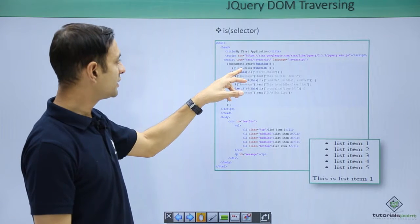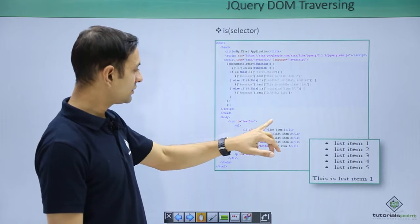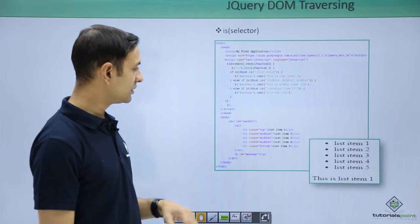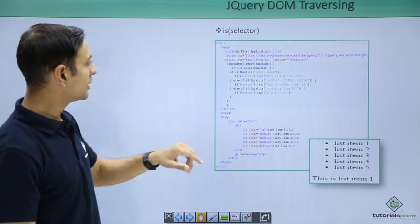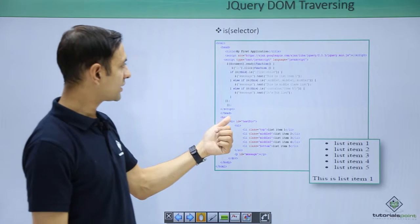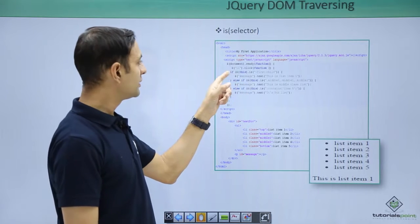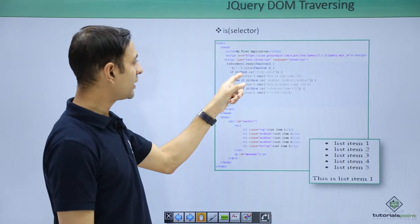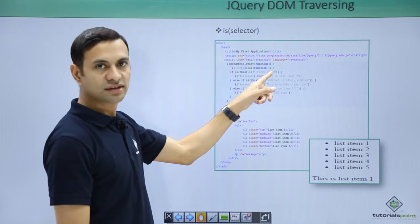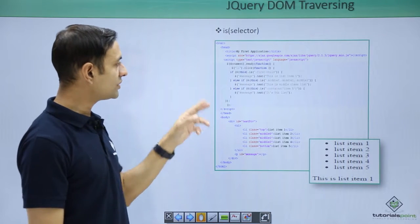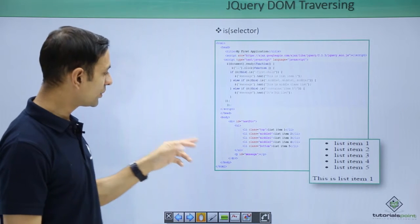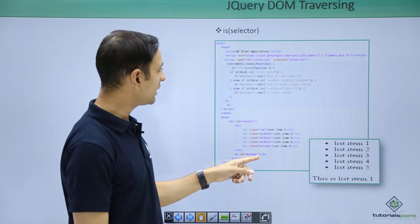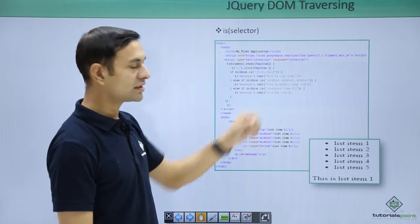Here, li.click function. Li.click says when a li is clicked, say I am clicking on list item 1, then what will happen? It will check, the code is checking dollar this, current element is first child. If the current element is first child, show a message that this is the list item 1.